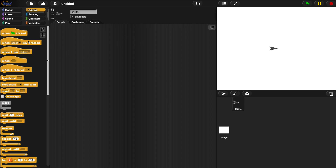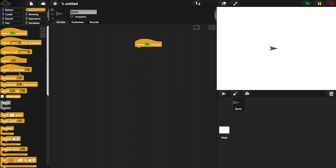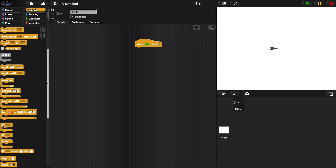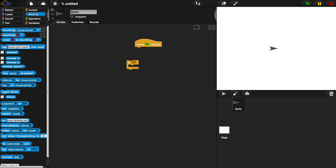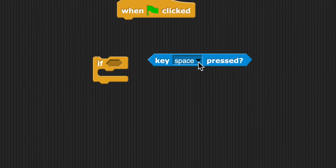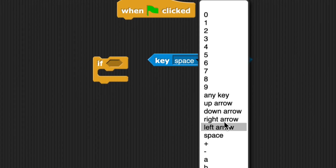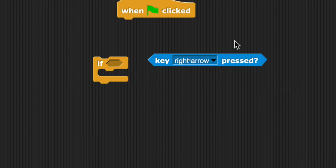The first thing we're going to do is grab an event and build an algorithm — our first algorithm is a movement algorithm. When green flag is clicked, we want to be able to move the sprite around with our arrow keys. We're going to use some conditionals and go to the sensing menu to grab the key pressed block. We want to press the right arrow key and move the sprite across the screen.